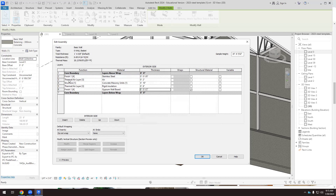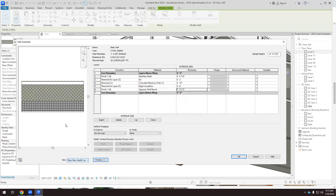So I've created all five layers. If you preview the wall you can see all the layers: concrete masonry unit, thermal insulation, drywall, air cavity, and the steel plate outside. Click OK and apply.